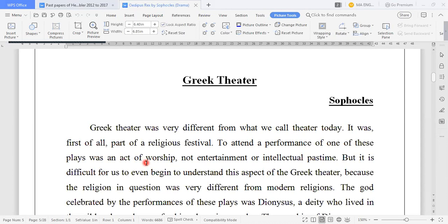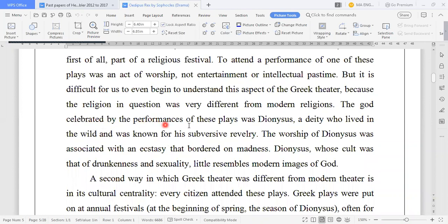They used to sing and dance there. But it is difficult for us to even begin to understand this aspect of Greek theatre, because the religion in question was very different from modern religion. For them, their performances were not entertainment or intellectual pastime — this was the experience of worship.